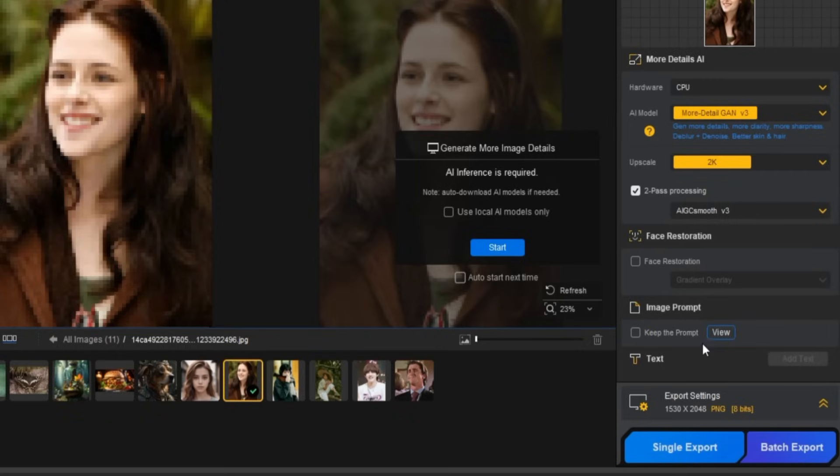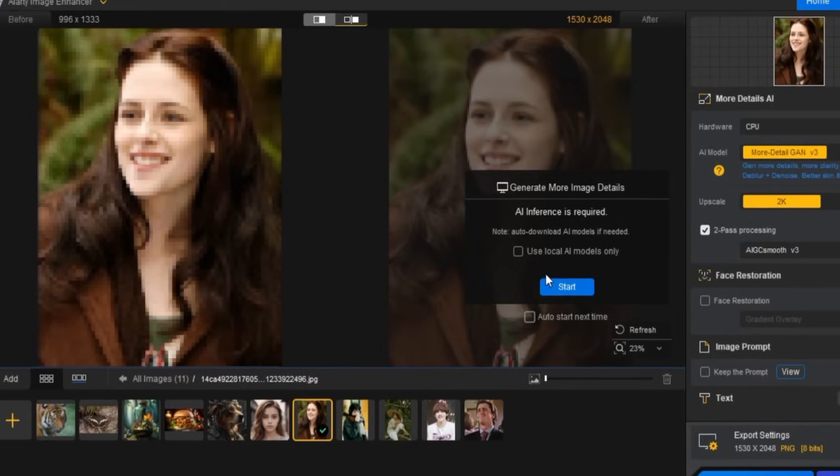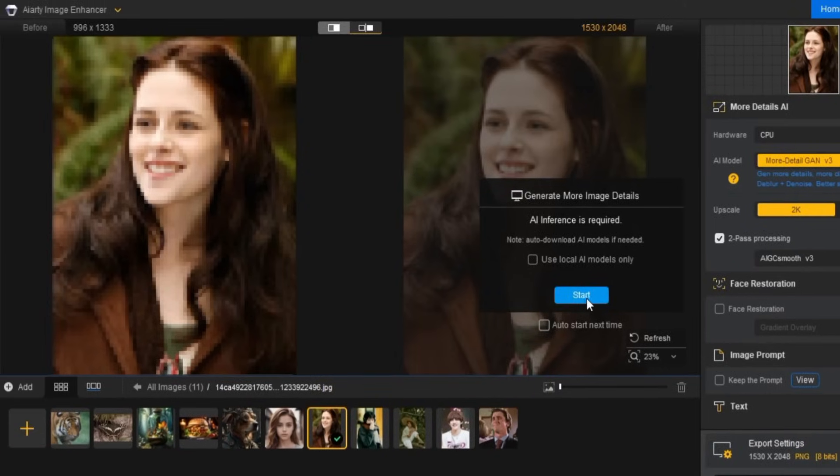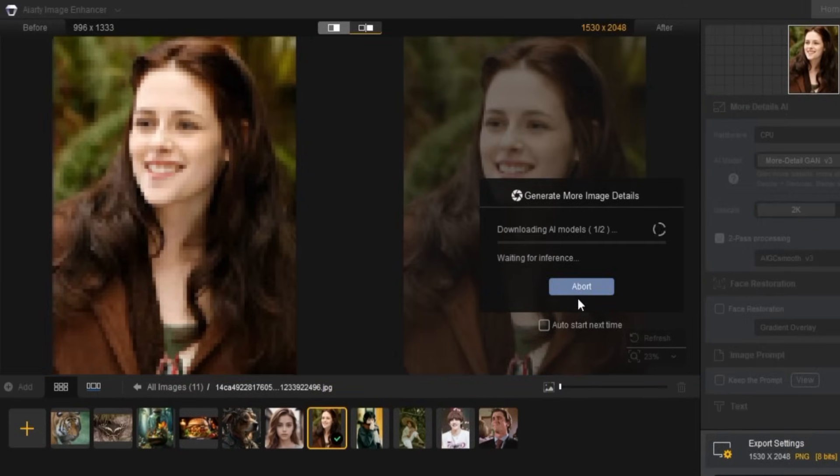Once you've made all these settings, click the Start button on the preview screen. The AI models will download and load in just a few moments.